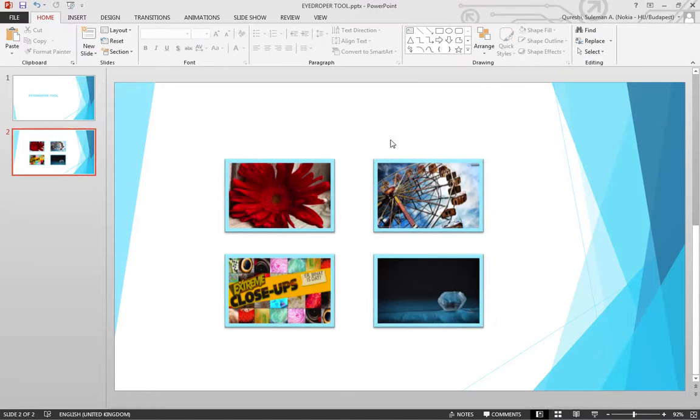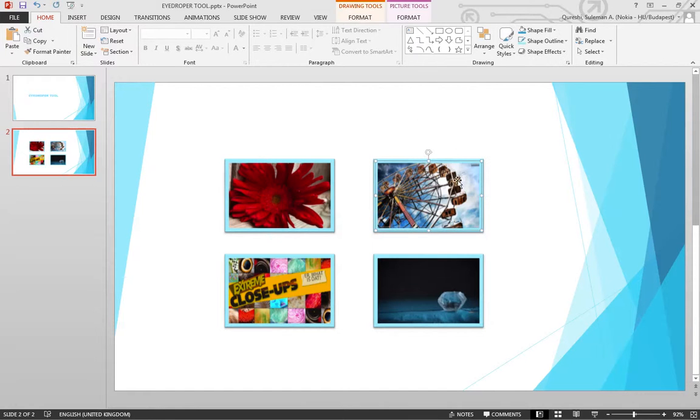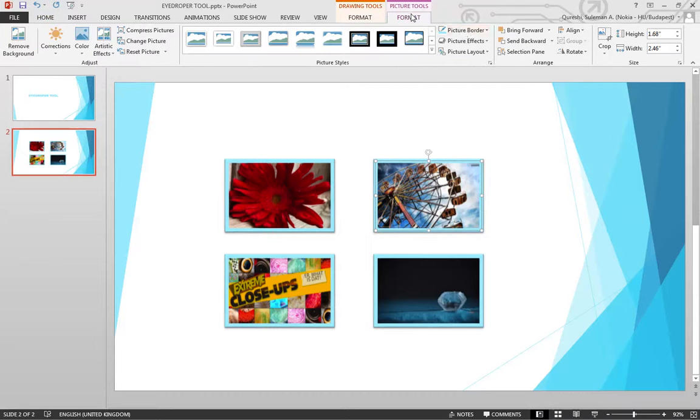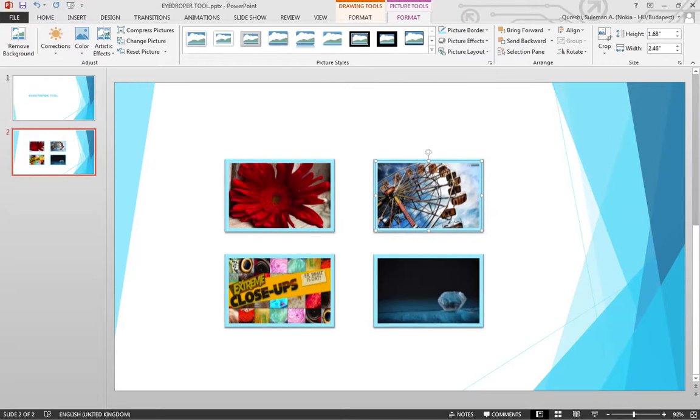We have borrowed this color from the template. It can be any color from logos, images, or any other information containing colors. So there you go - this is the eyedropper tool in Microsoft PowerPoint 2013, a brand new feature which was not available in previous versions.